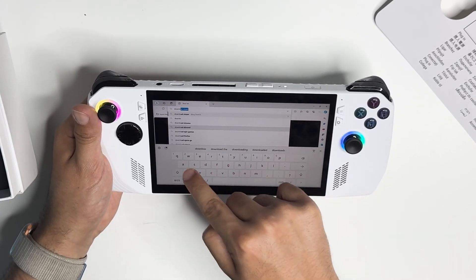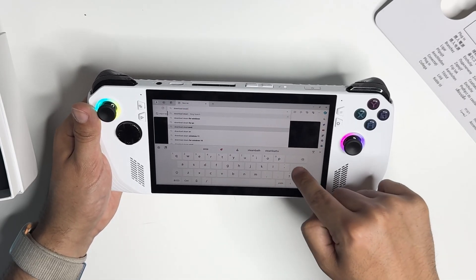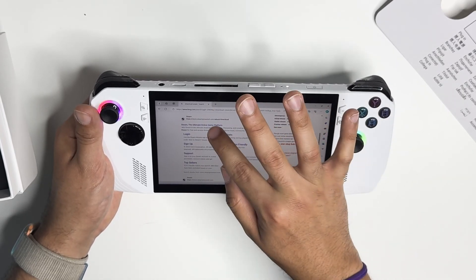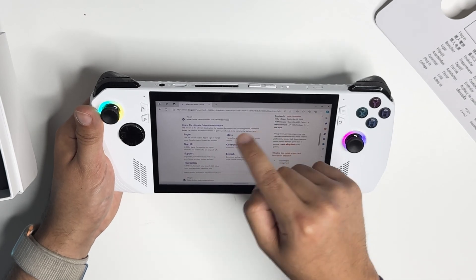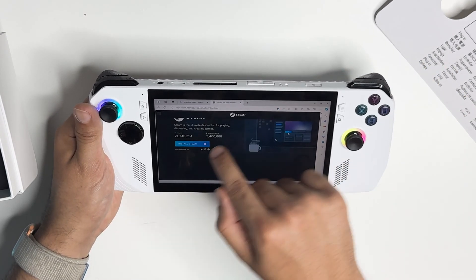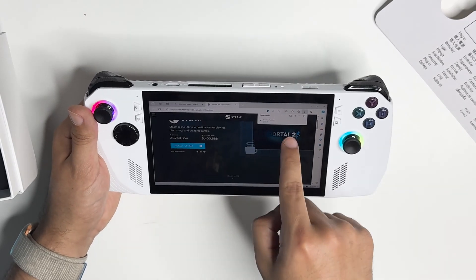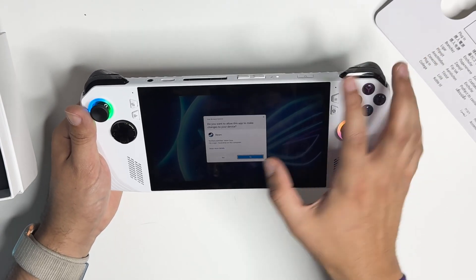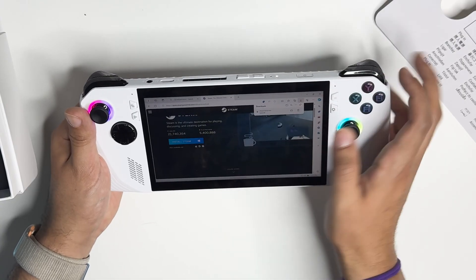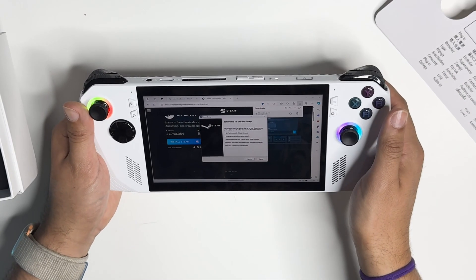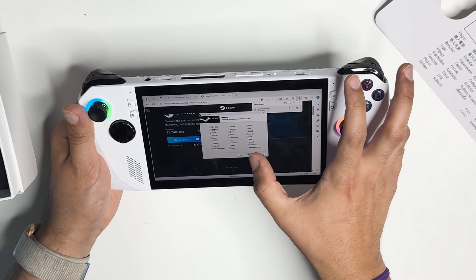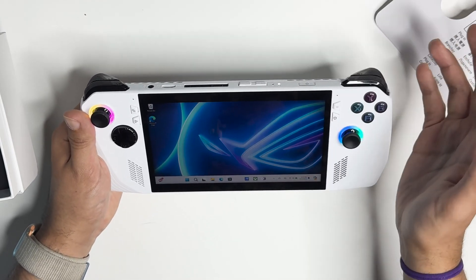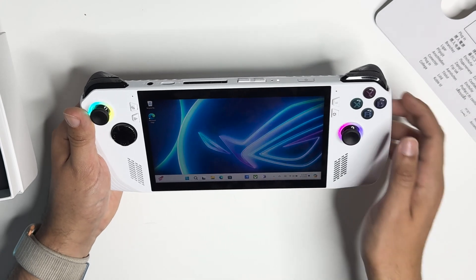Download Steam. The first link right here — Steam, the Ultimate Online Game Platform — it says store.steampowered.com/about/download. You want to click on that link; it's immediately going to show you install Steam. Once you click that, steamsetup.exe downloads and you just open the file, hit yes, and right there — welcome to the Steam setup. You just hit next, click on your language, hit next, choose the folder you would like, and hit install. I already have Steam installed, so I'm just going to launch the program.